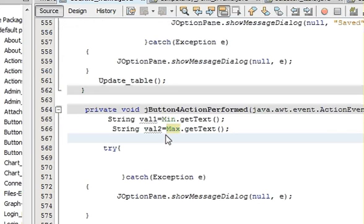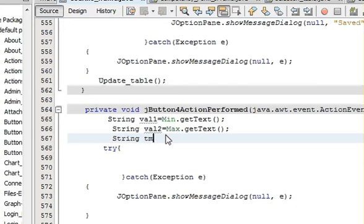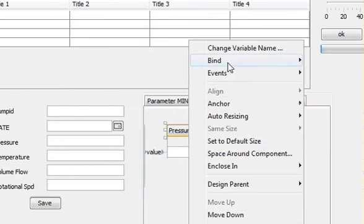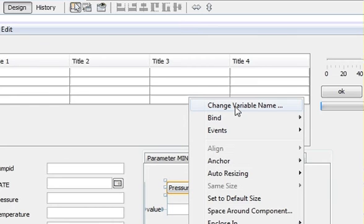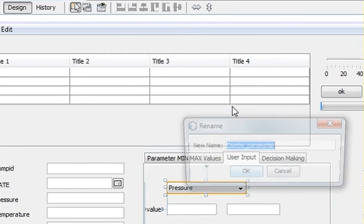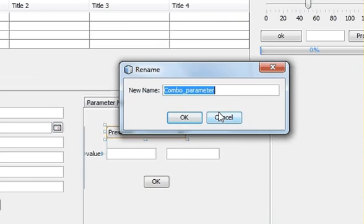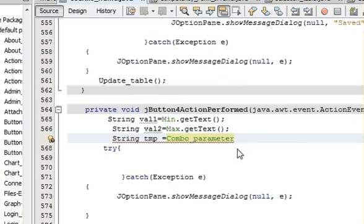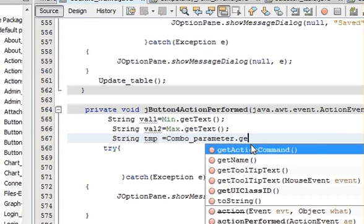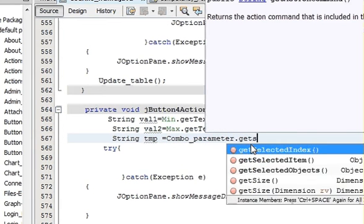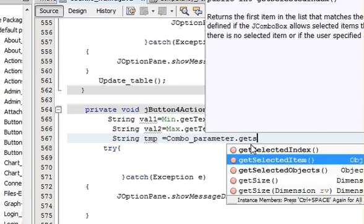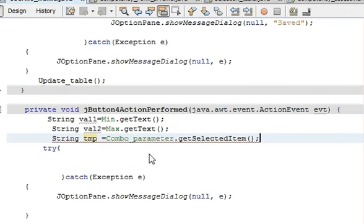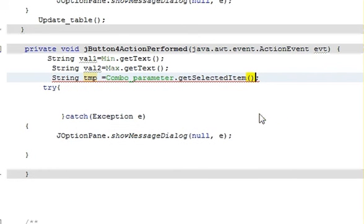Your text field max variable name is max. So declare two variables in which you take the text field value and declare another string, name it as temp. And here you copy the name of your combo box. My combo box variable name is combo_parameter. Paste it here, dot getSelectedItem.